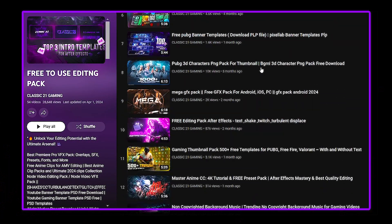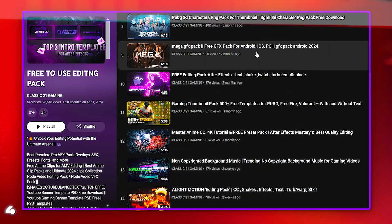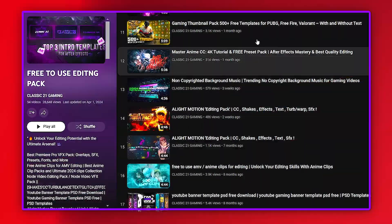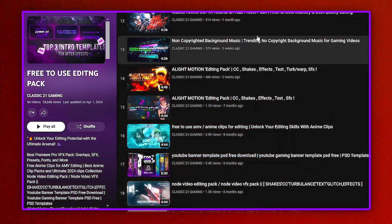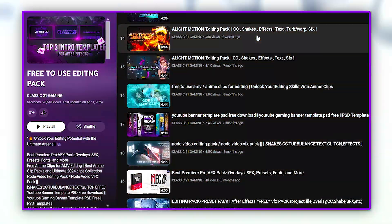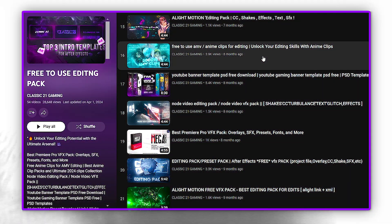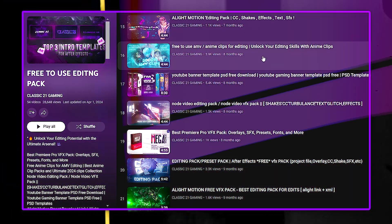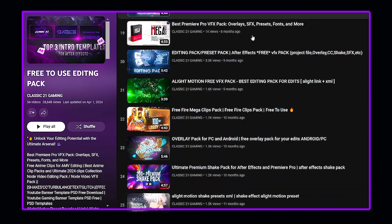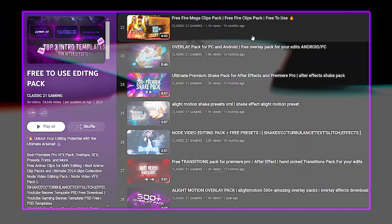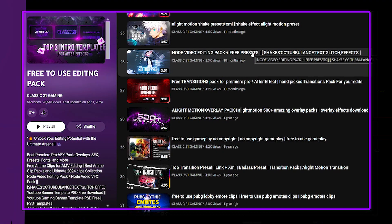Let me show you a little preview of this pack. You will get top six intro presets for Alight Motion, logo template PLP file for Pixel app, mega GFX pack, 500 thumbnail templates for PLP file, 200 plus non-copyright music plus SFX, Alight Motion's biggest editing pack, 2000 AMV clips with high-quality slow-motion pictures, 4K and without 4K CC, and node video editing pack part 2 with 2000 plus overlays for Android and PC, and 500 plus shake node video editing pack part 1.